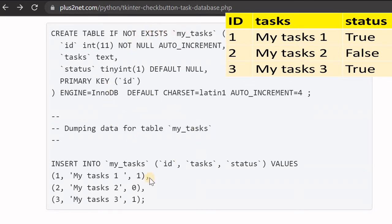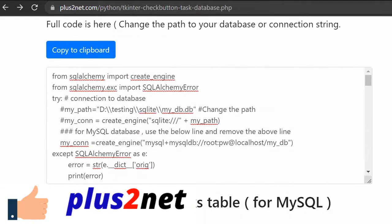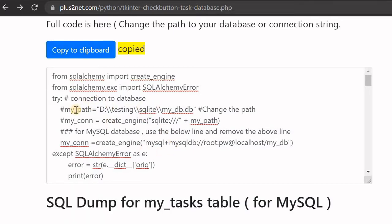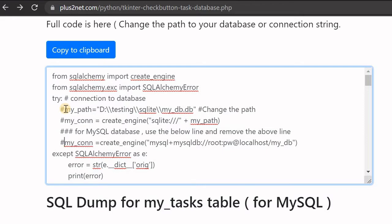If you have access to phpMyAdmin you can create the table there. Scrolling down to the end you can find the SQL dump - the CREATE TABLE for 'my_task' - this is for MySQL, and three rows of data are inserted. If you want the entire source code after you've created the table, you can copy it from here. If you are using SQLite, remove the MySQL connection comment and uncomment the SQLite line.